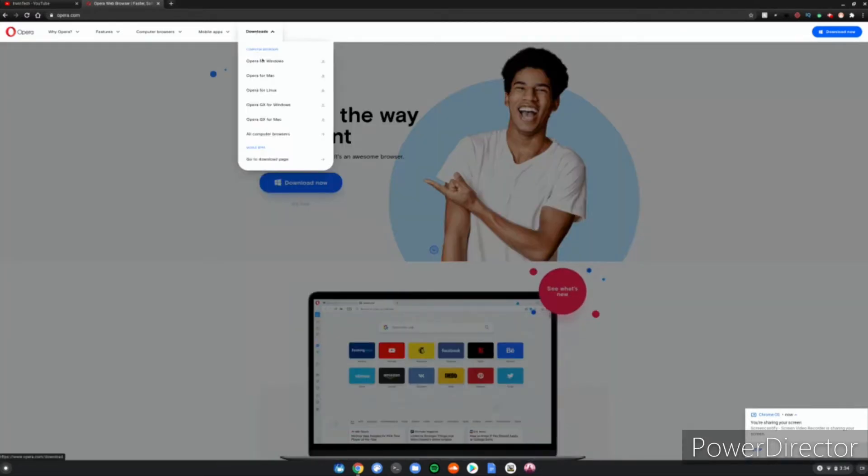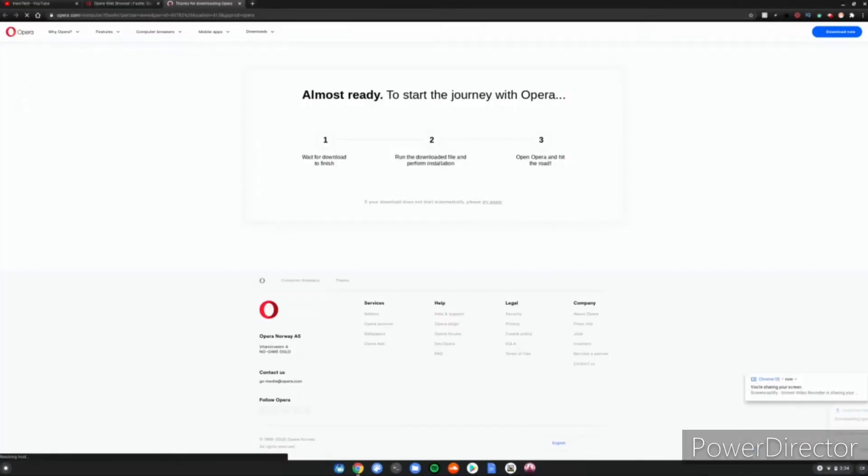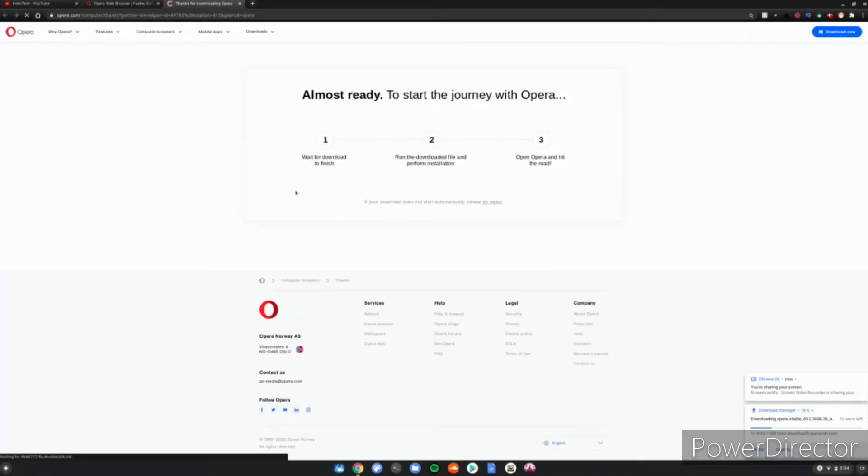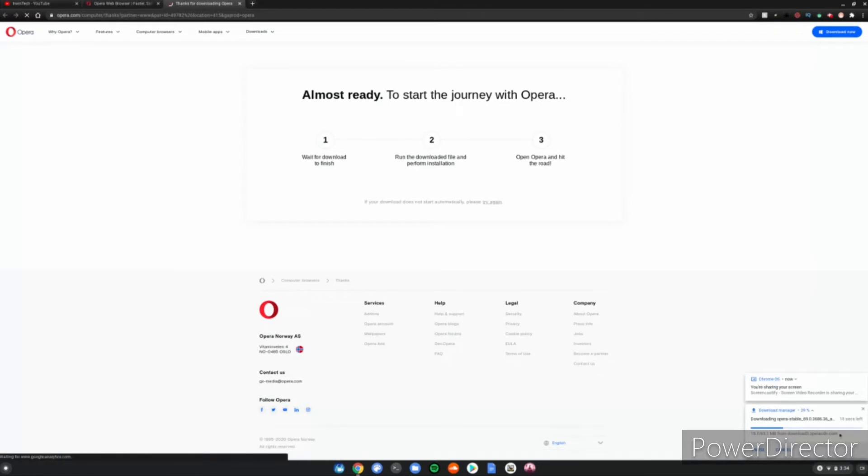And it's going to start downloading an Opera file that we'll need. It'll say almost ready to start the journey with Opera. In the bottom right hand corner of your screen, you'll see an Opera file being downloaded on your Chromebook. Don't worry, this is perfectly fine. This is exactly what it's supposed to do. This is the file we will need to install Opera.